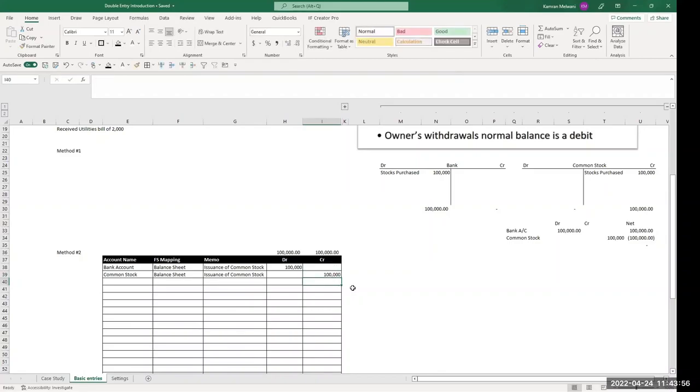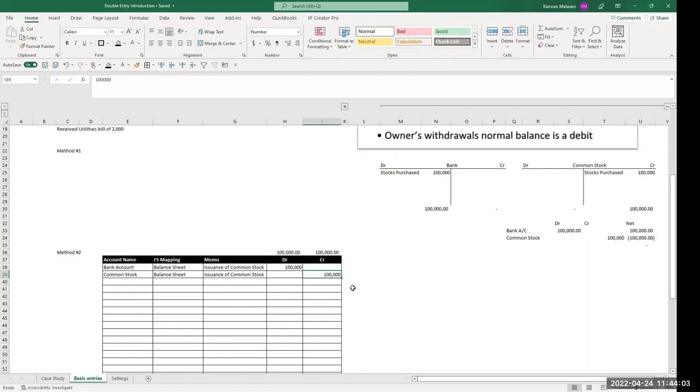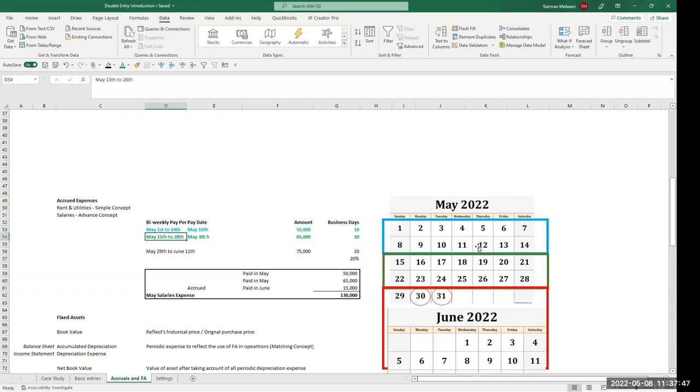Again, let's spend some more time on this step because it's very important to understand what are the normal balances, and if you want to increase that normal balance, what side of the entry you're going to use. And if you want to decrease that normal balance, then you have to use rules.